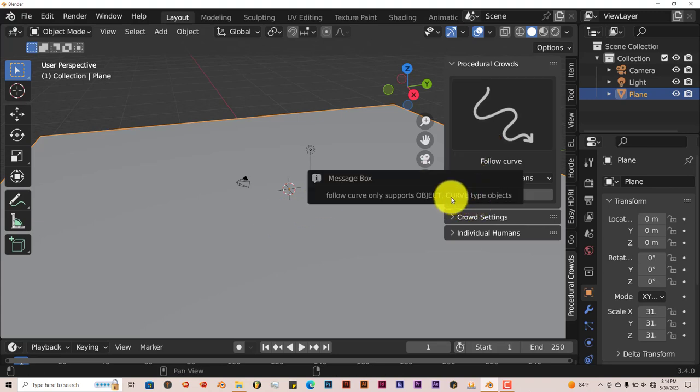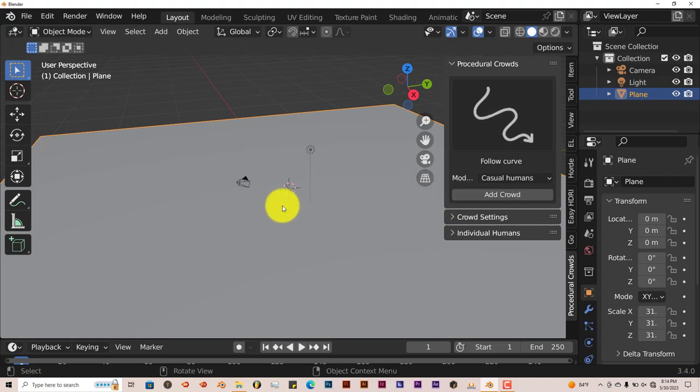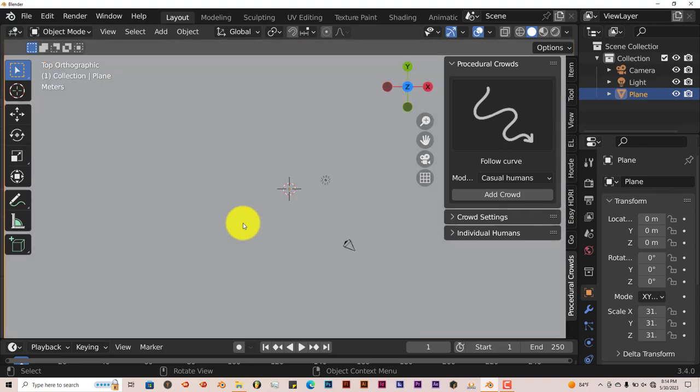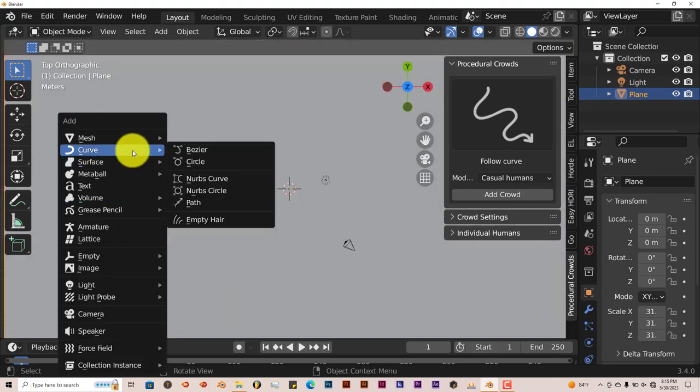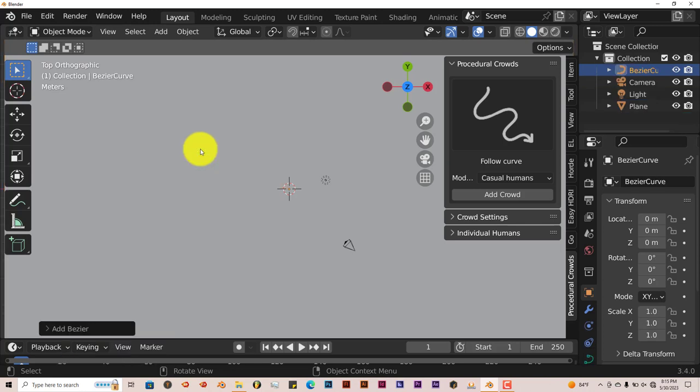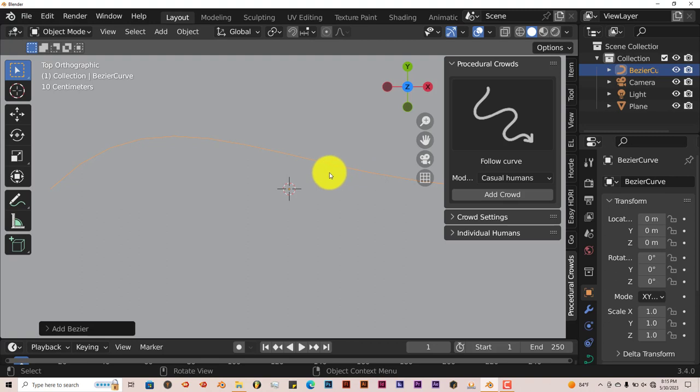If you click on Add Crowd, it's going to give you this notice saying it only works on a curve. We're going to add a curve to our plane. The best way to add a curve is to look at it from the top view by pressing 7 on the keyboard. Then Shift A, Curve. There's your curve. If we scroll up on our mouse wheel, we'll see the curve is here.